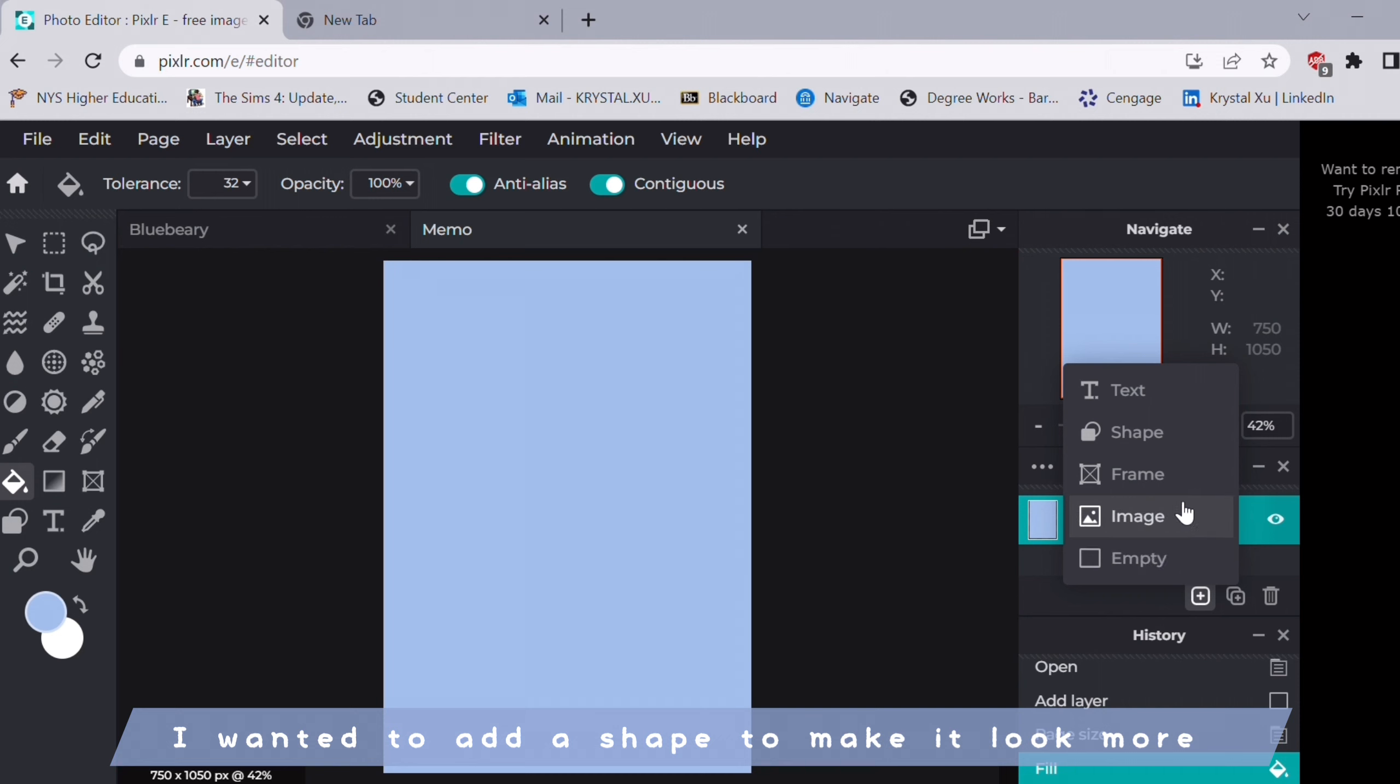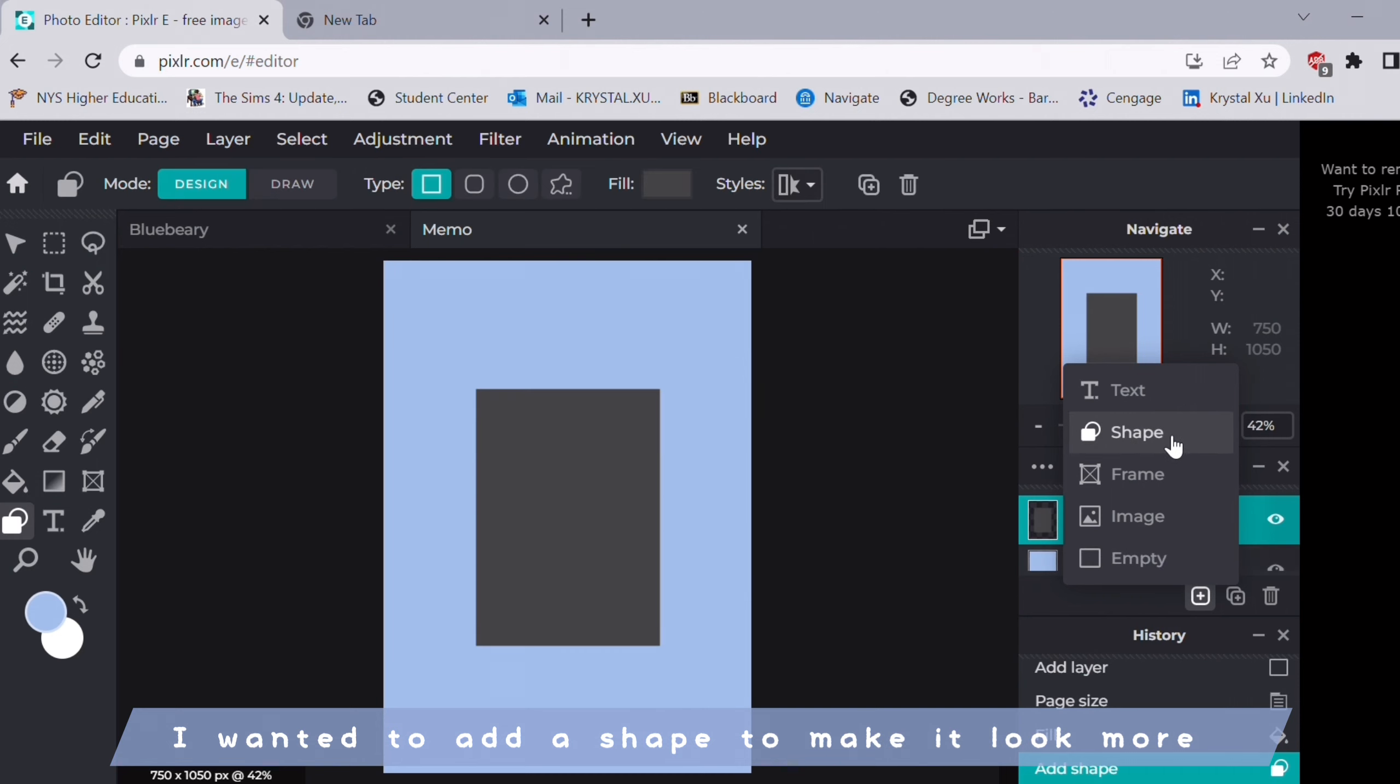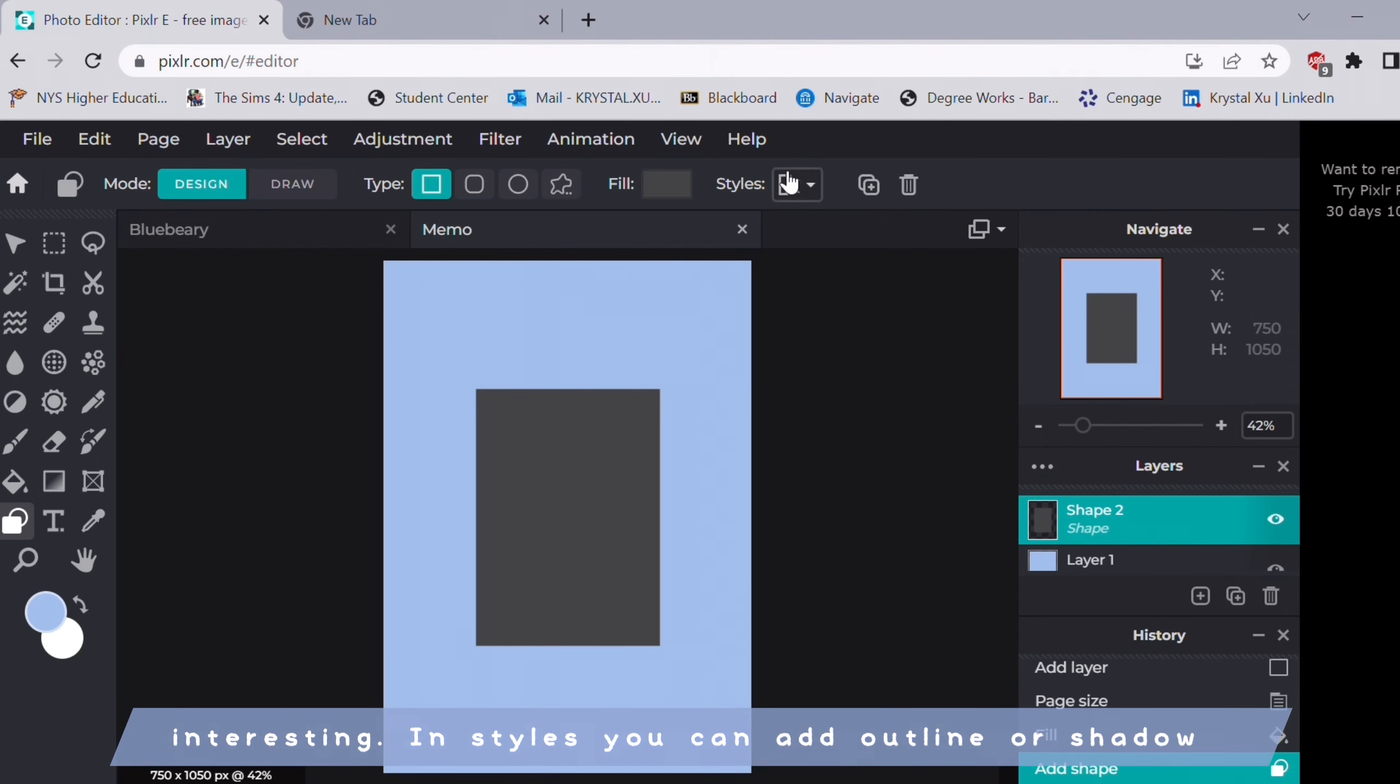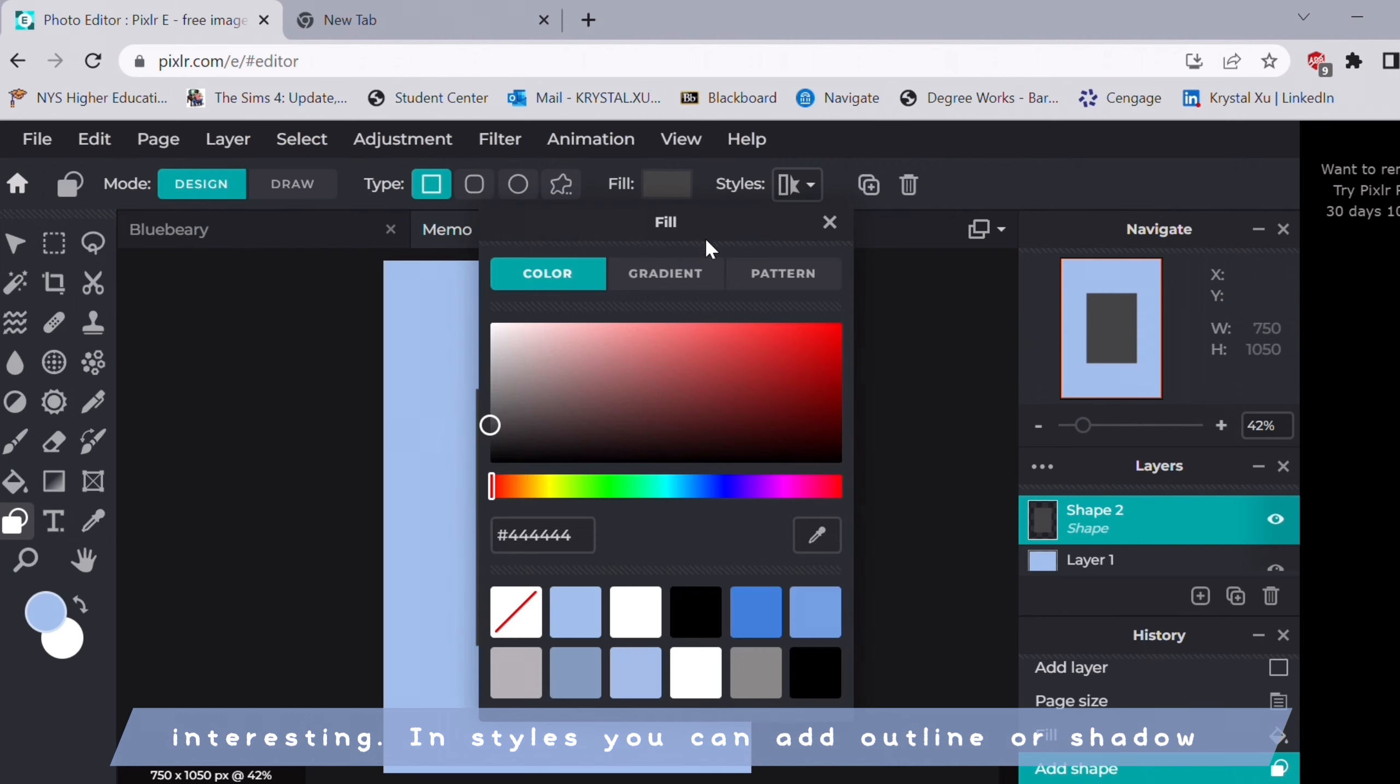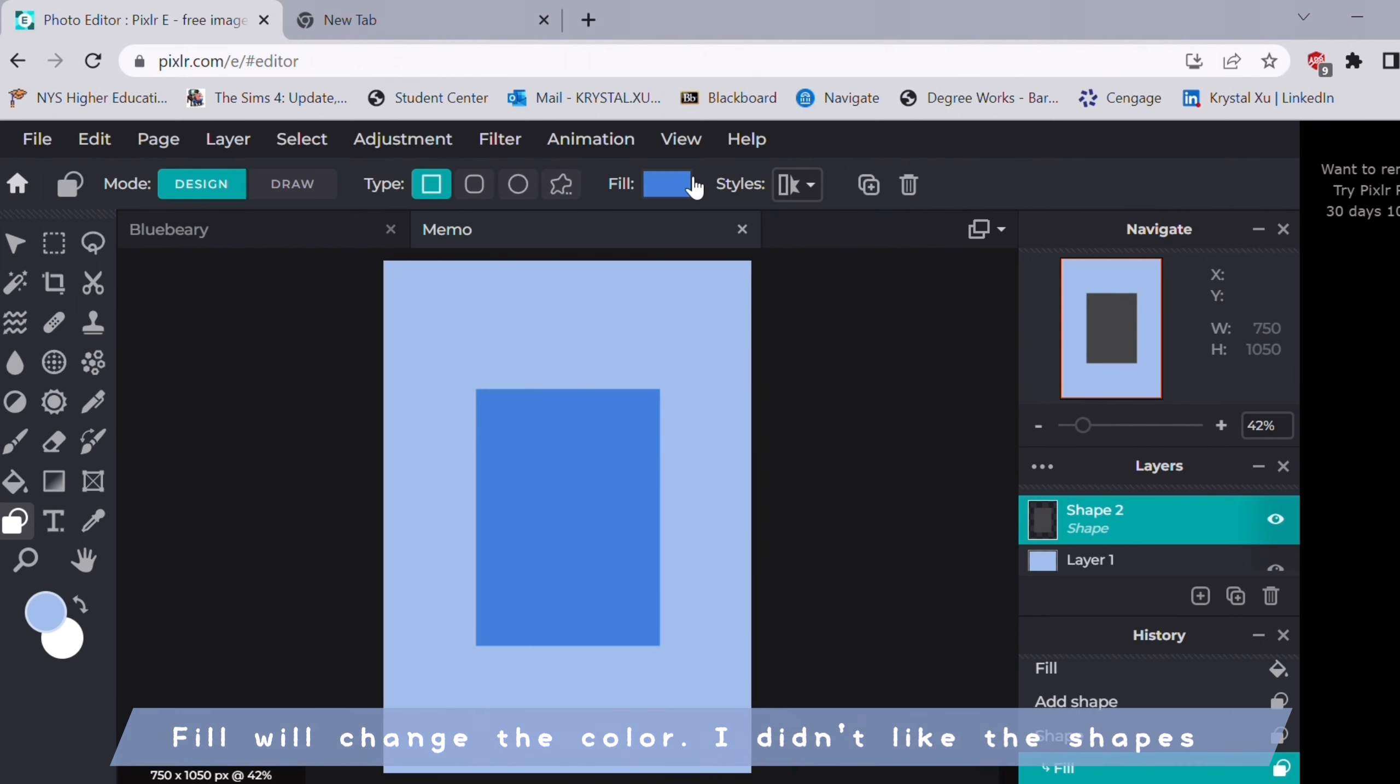I wanted to add a shape to make it look more interesting. In styles you can add outline or shadow. Fill will change the color.